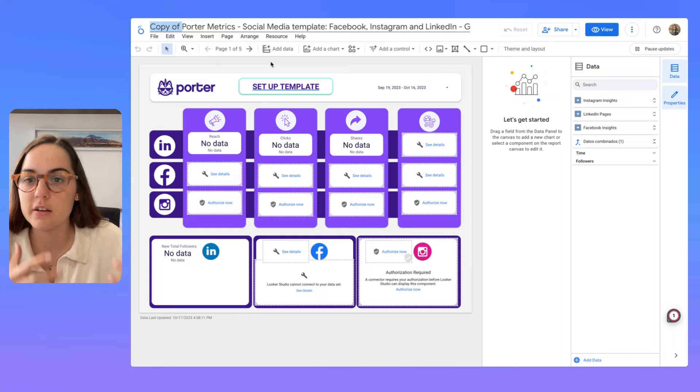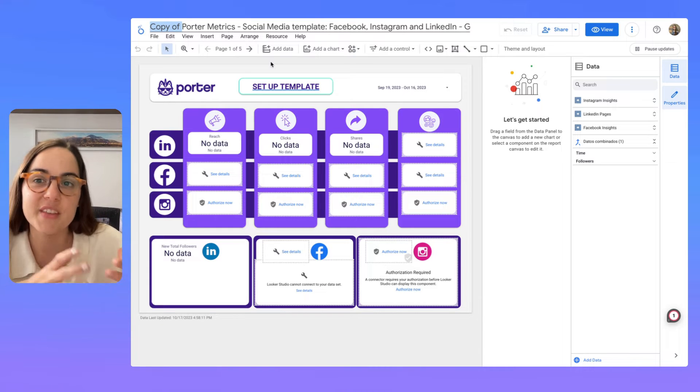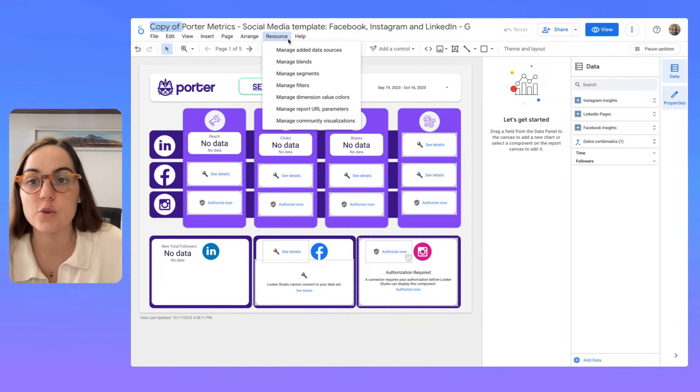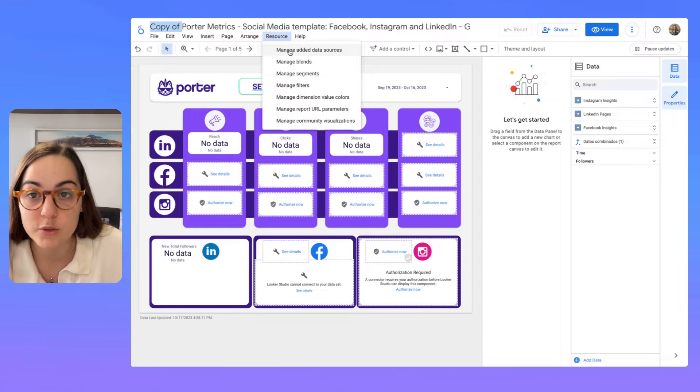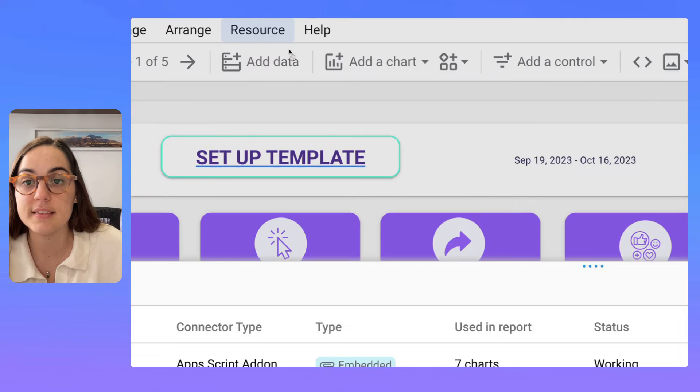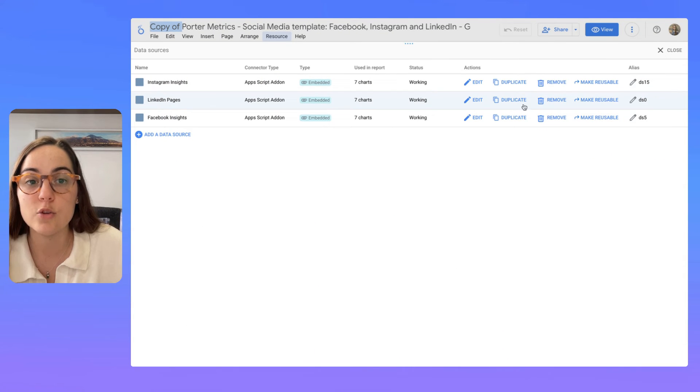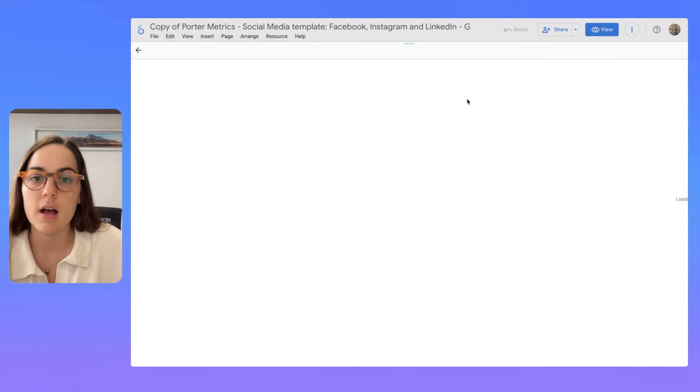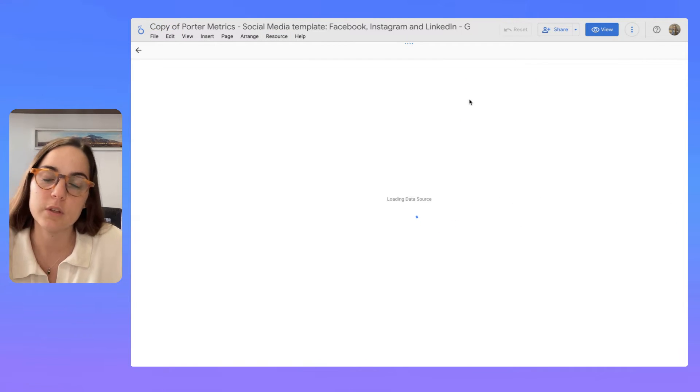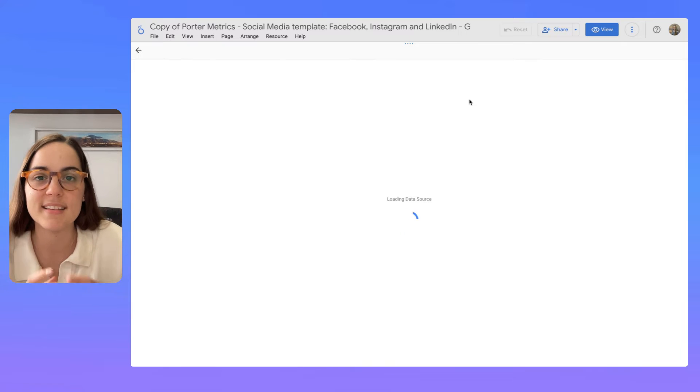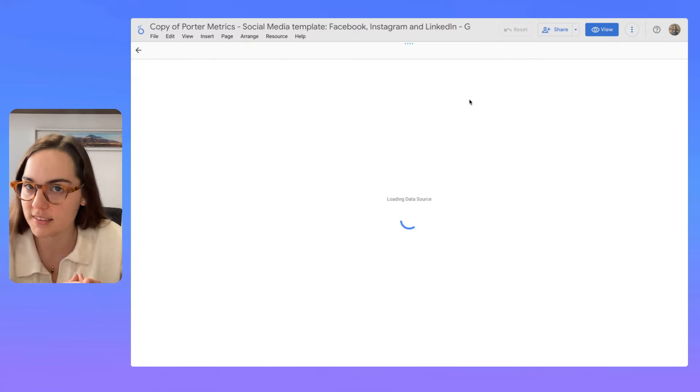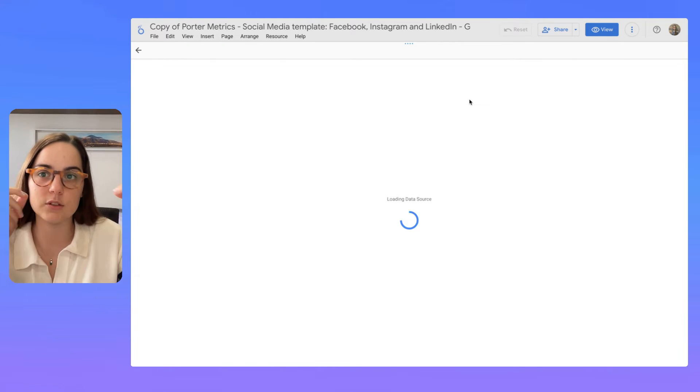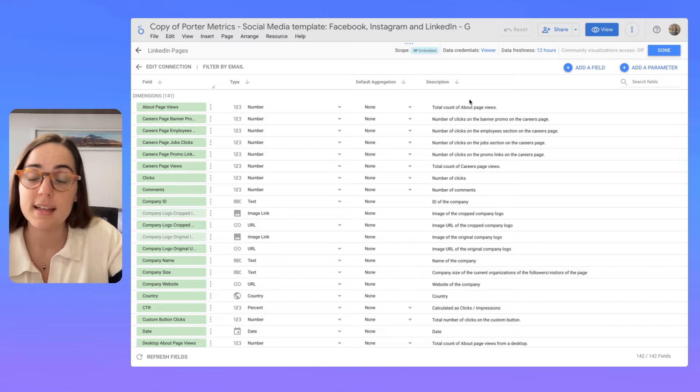It's because you haven't connected your data to this report. So you have to go to resources, manage data sources, and here you will reauthorize each one. I'm just going to make this example with LinkedIn pages so I can illustrate the complete exercise that is replacing a data source so you can use any template.